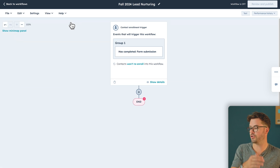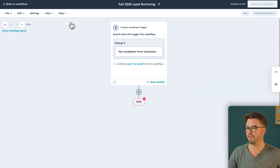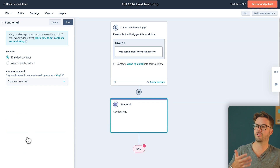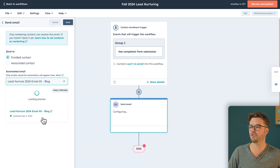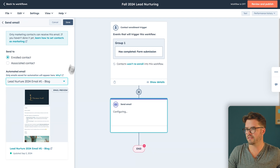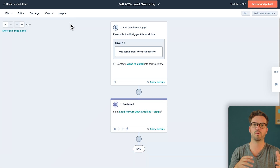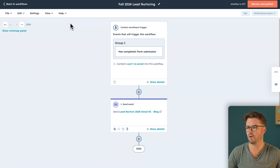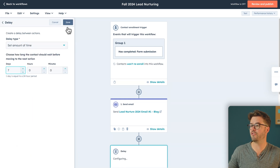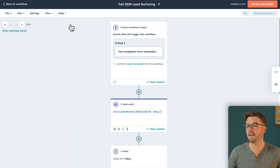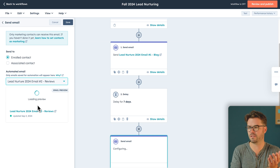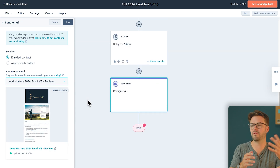We're targeting current customers who have filled out purchase forms and any leads that have filled out any sort of form. For the first action, hit the plus button, go down to Communications, Send an Email. We've already pre-made all three of our lead-nurturing emails, so we'll select lead-nurturing email number one — this addresses the awareness stage and includes the blog about why brand names are dying in the golf industry. Click Save. We don't want to blast out emails, so we'll add a delay: click Delay, Set Amount of Time, and set it to seven days. Then we'll send our next email — go to Communications, Send Email, and choose lead-nurturing email number two, which addresses the consideration stage and includes the photo shoot and customer reviews. Hit Save.